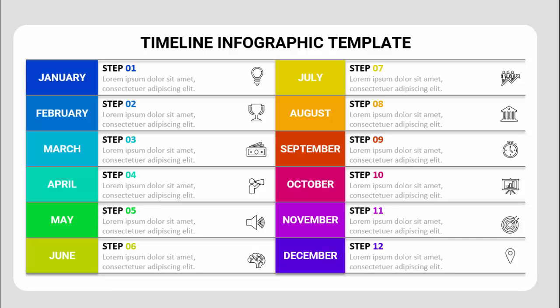In today's tutorial I'm going to show you how to create a 12 months timeline infographic template in PowerPoint. I've added the months with different color combinations for each month. You can put the month name, the first step to do in January, add some detailed text and an icon. Similarly, the same thing is done for February step 2, March step 3, and so on till December step 12.